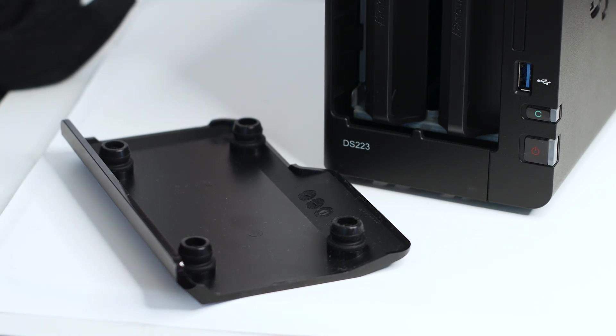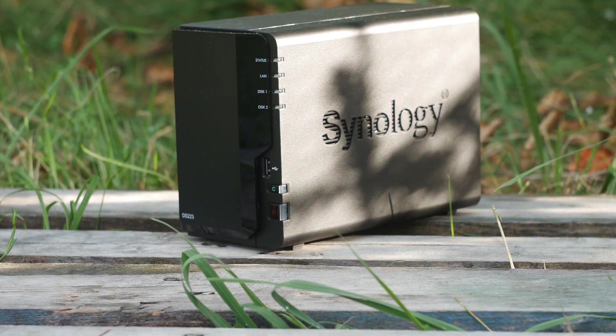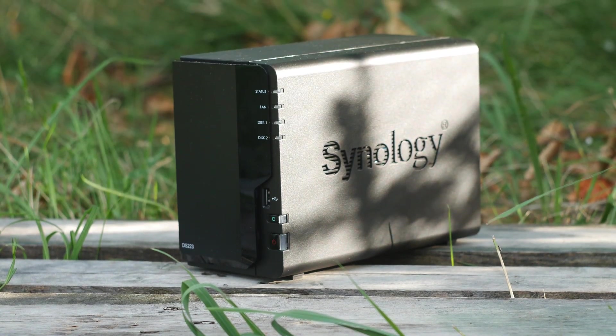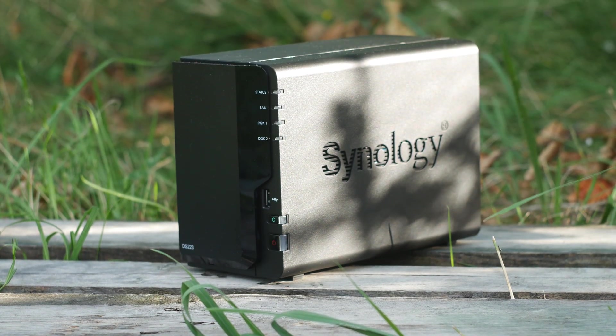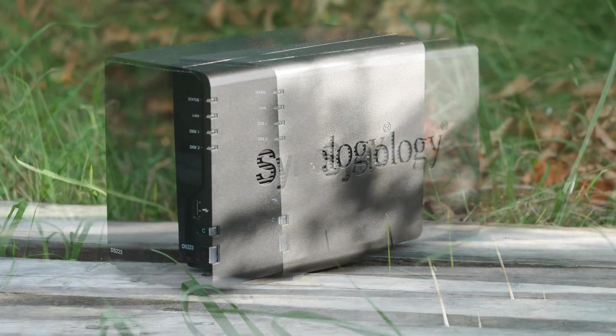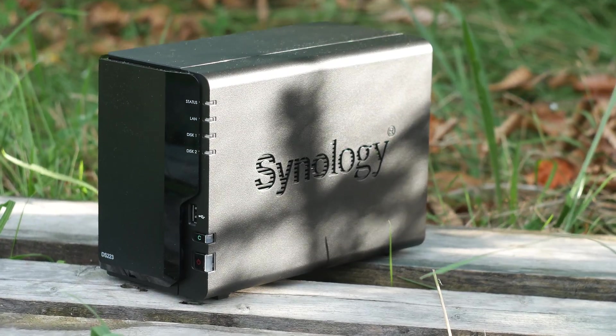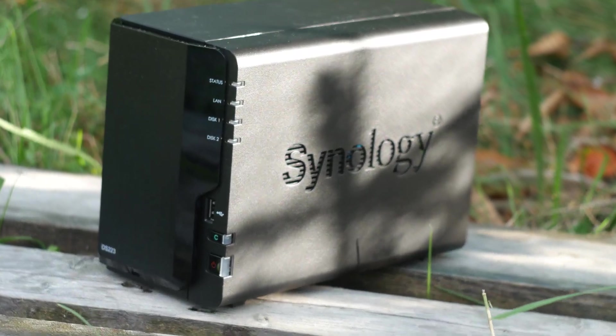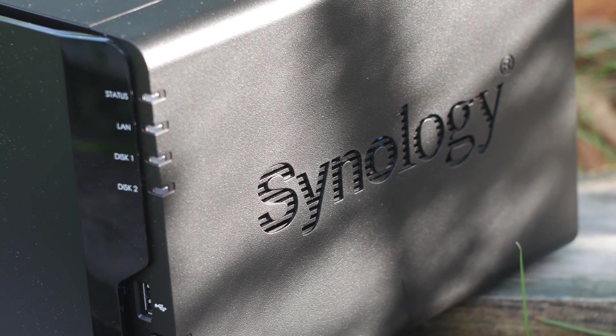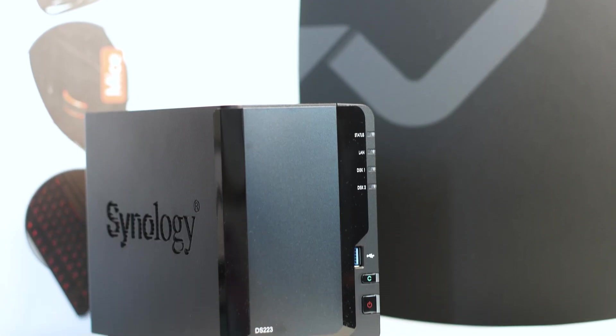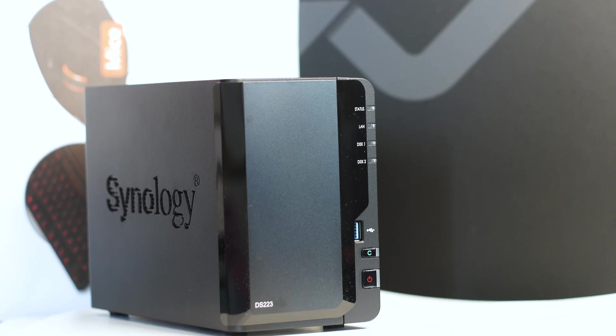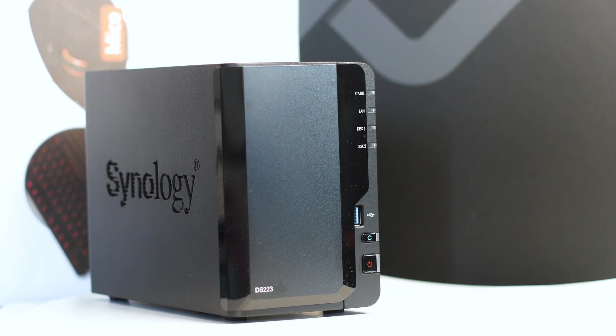If there's something to improve though, is the price. If this model would be around $20-$30 cheaper, it would make more sense as within this price range, $250, we have a lot of options to choose from and while many do not have the software that Synology offers, they either have more RAM or a better CPU overall. However, the choice is yours on what to choose based on what your needs.